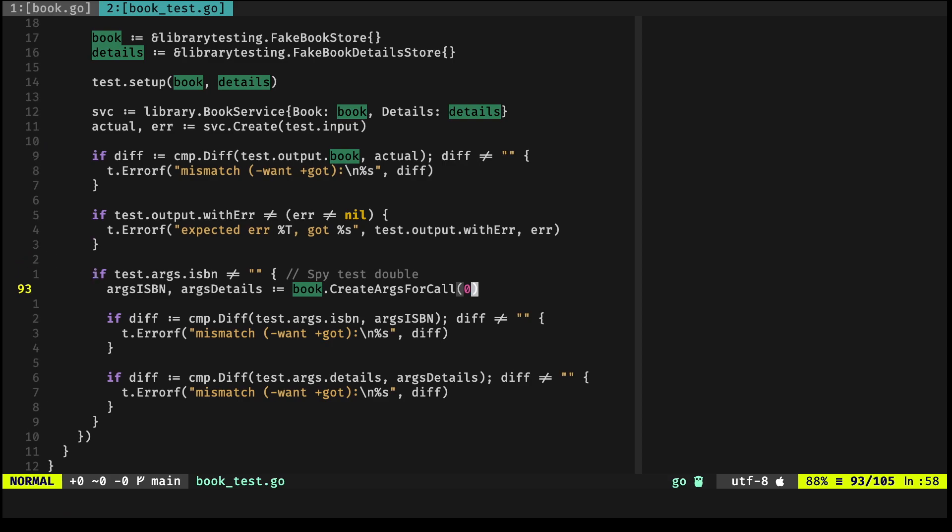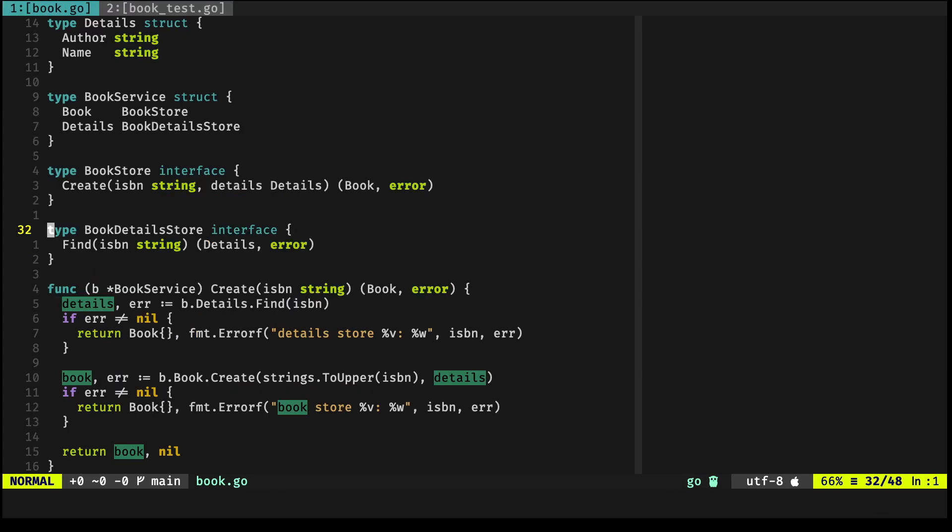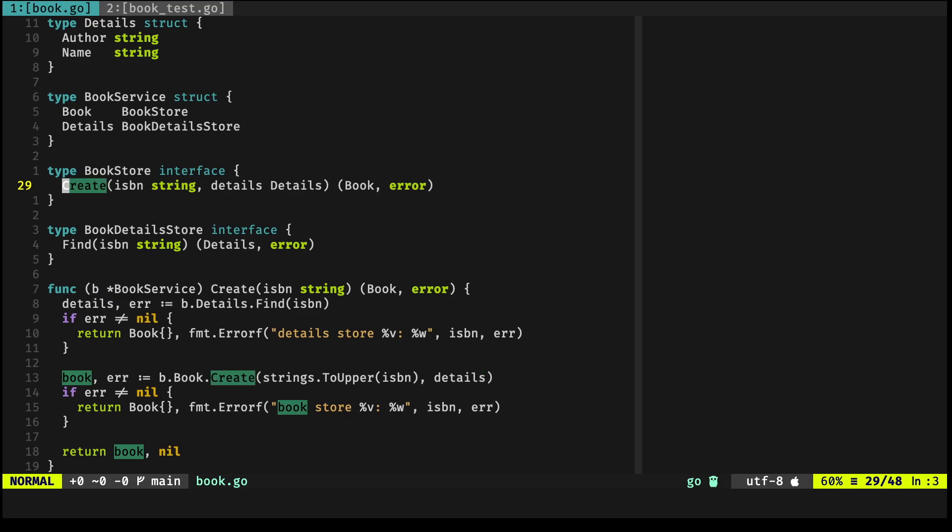Now for the spies specifically—and again, this is where Counterfeiter shines—Counterfeiter takes the methods that are defined in the interface and defines methods that you can use for defining either stubs or mocks, or you can use them as spies and so on.